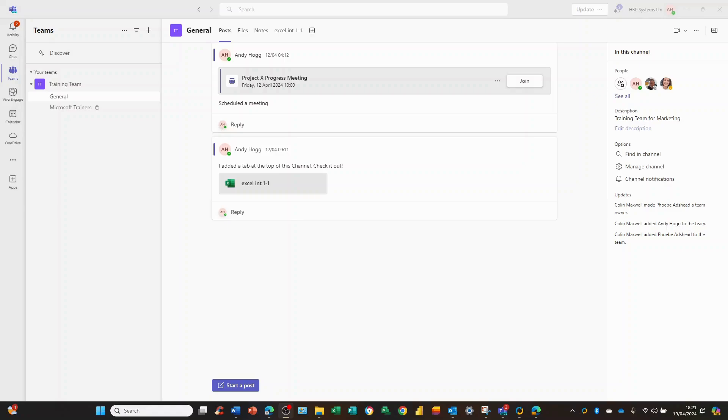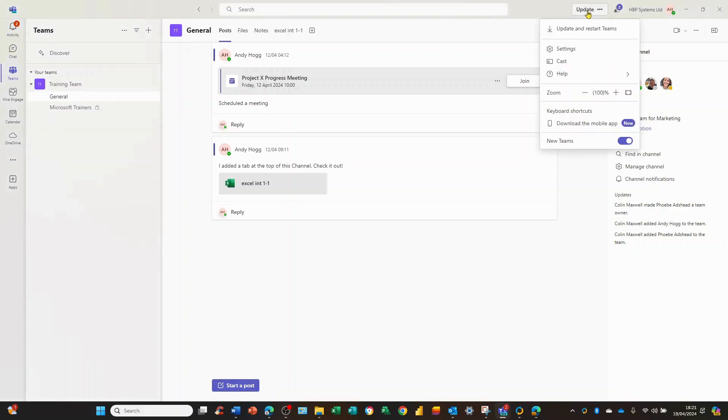It's nice and straightforward. Here we are in the Teams area and I'm just hovering the mouse over the update button at the top right hand corner, and we move to the settings option.